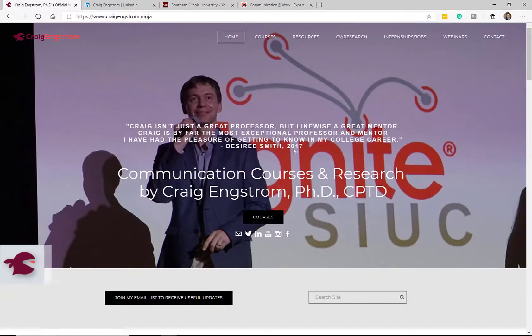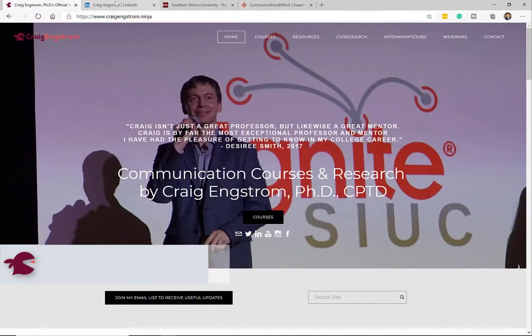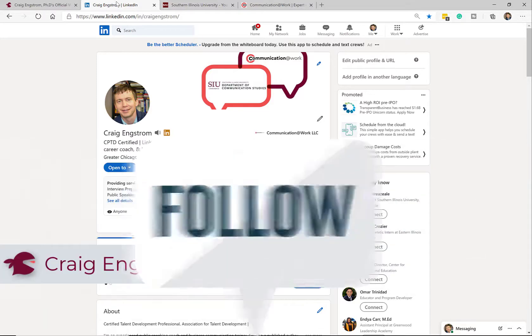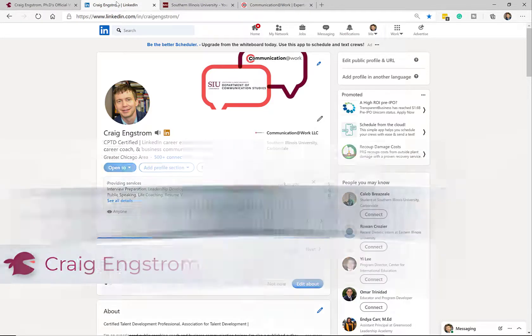So hey, I'm Dr. Craig Engstrom, but you can just call me Craig because we're now social acquaintances. And just remember that social acquaintances, they like, they share, and they subscribe.